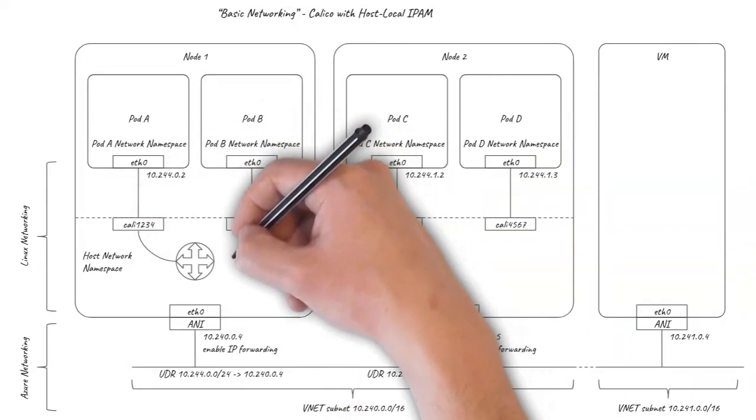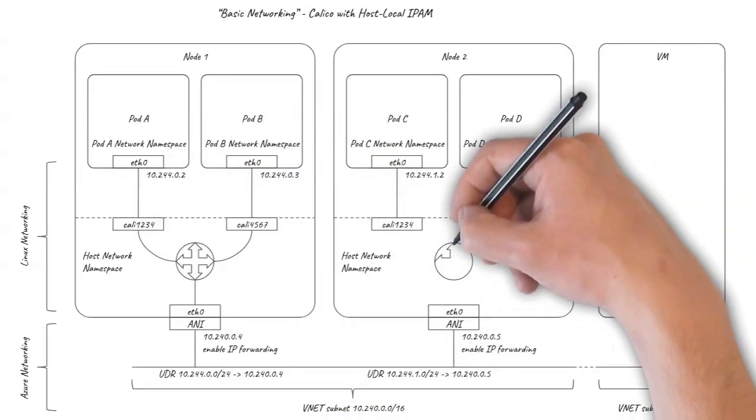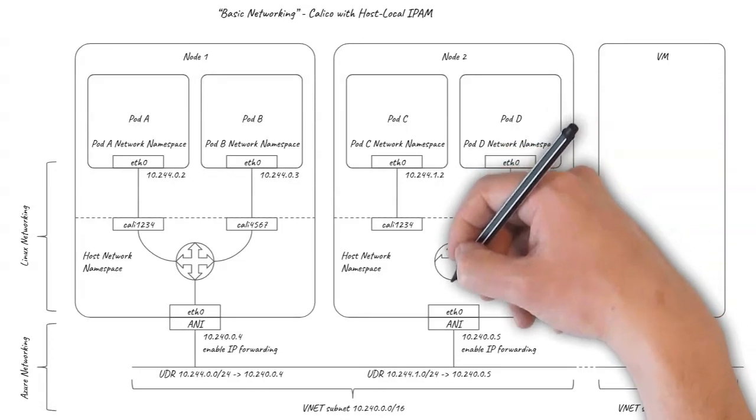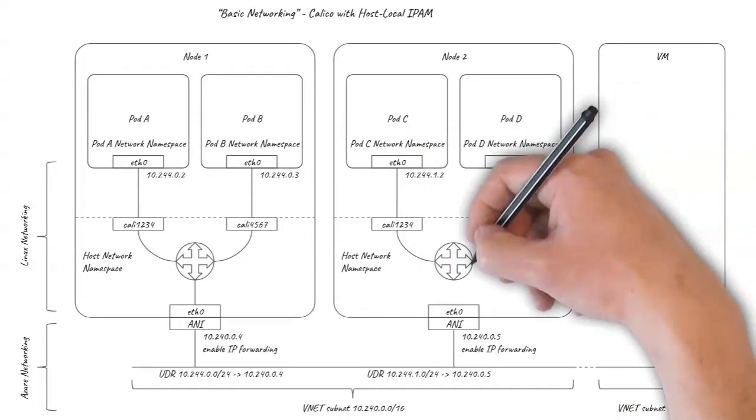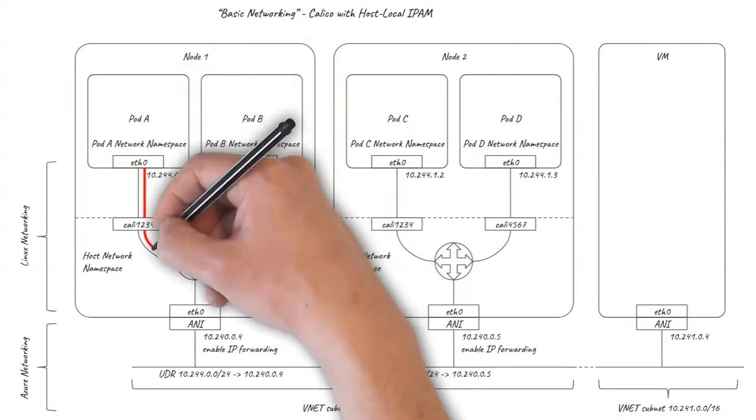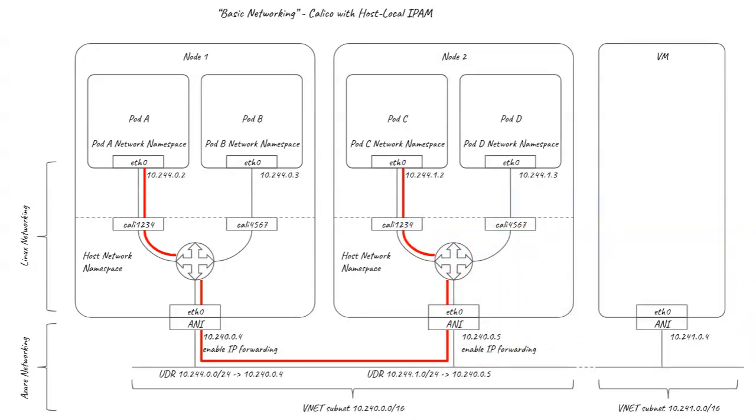More significantly, Calico removes the need for a bridge, connecting the pods directly to the host networking routing. This is great for simplicity and also provides a small performance boost compared to running vanilla Kubenet.